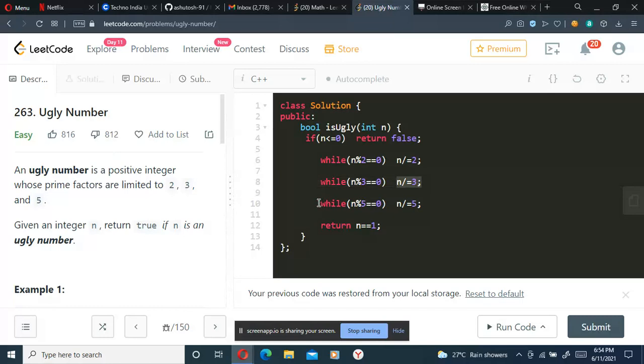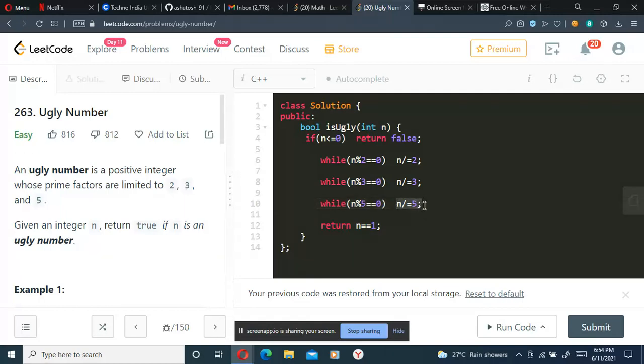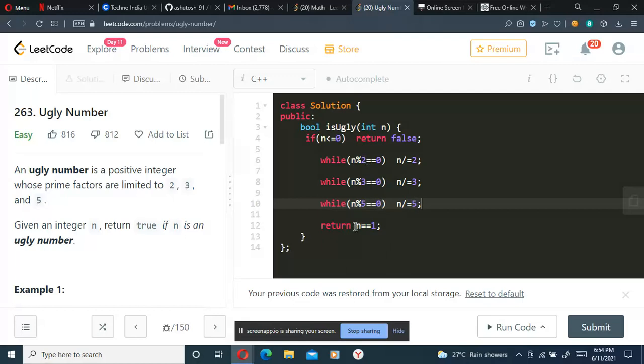If the number is divisible by 5, we'll be dividing it by 5 to reduce the number to the smallest integer possible which is divisible by multiples of 2, 3, and 5. If the number becomes n equals 1, we'll be returning true, and if not, we'll be returning false.